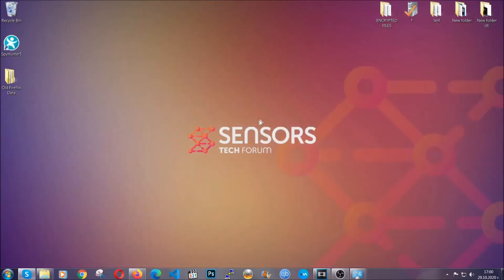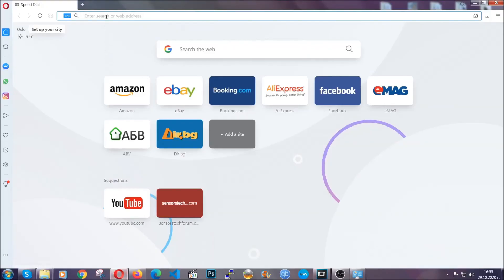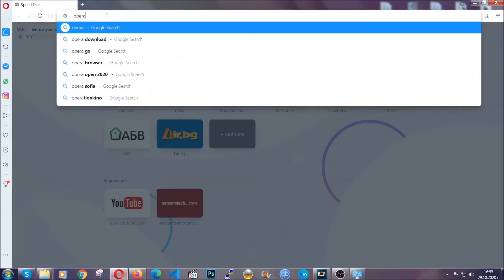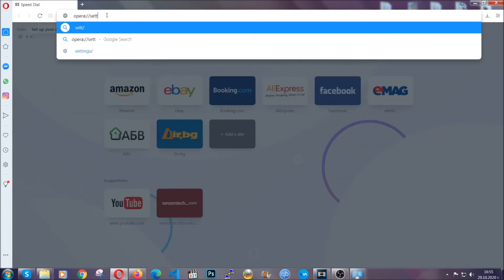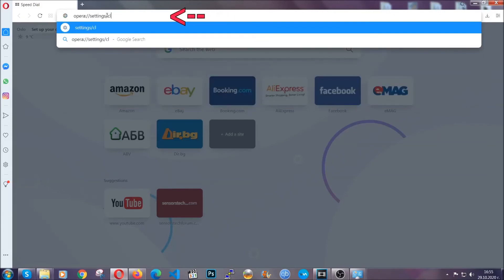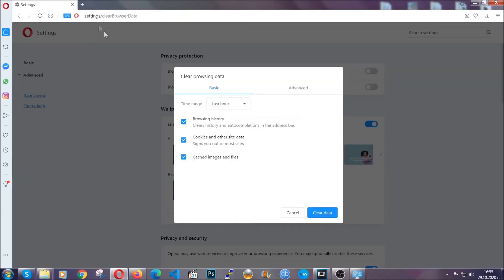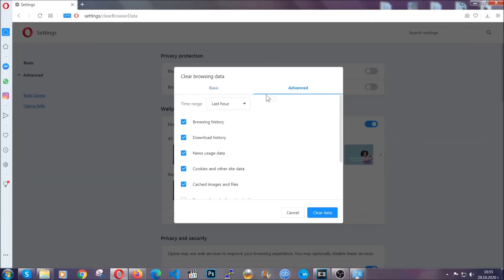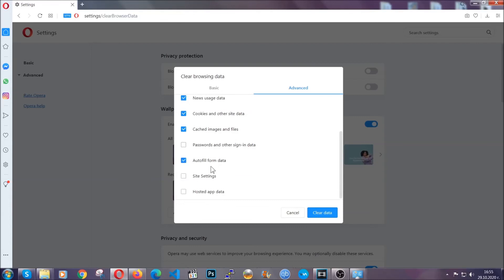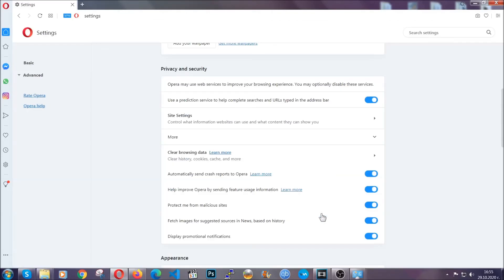The next browser is Opera. In Opera, go to the address bar and type opera://settings/clearBrowserData. It's very similar to what Edge and Chrome do. Click on Advanced, then tick everything, select all time — select everything, hosted data — and then click on clear data. And basically that's it for the browsers.